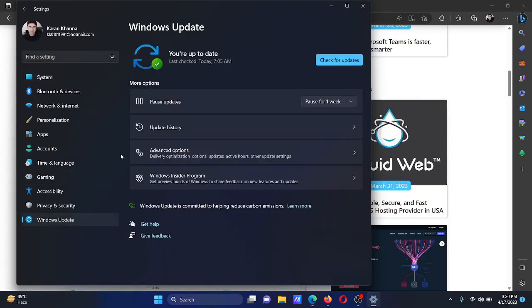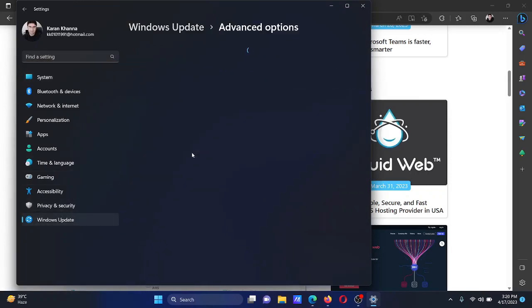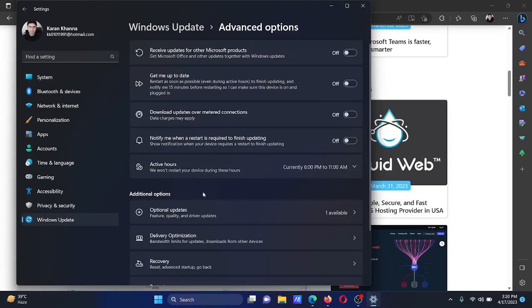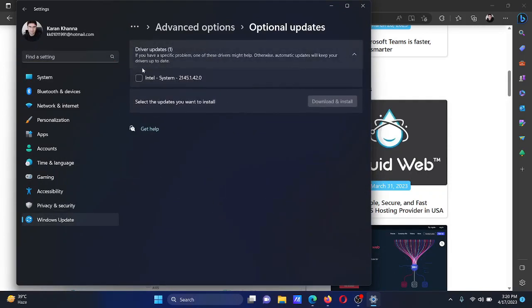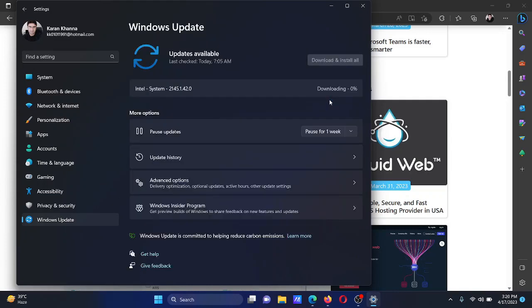In the right pane, select Advanced Options. Now click on Optional Updates. If you see that any optional update is present, please check it and then click on Download and Install. After this, return to the Windows Update tab and click on Check for Updates.